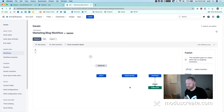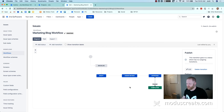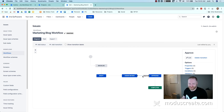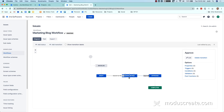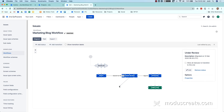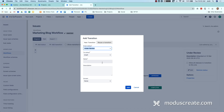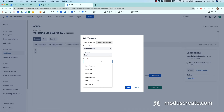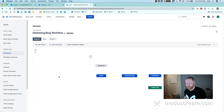Now we have a process — do you see anything missing? We've set up an approval here, but we need to give it two options. We give the approver the 'approve' option from under review to approved, but what if they don't approve? We need to give them that option too. So we're going to drag and drop from under review back to draft and call this 'reject.' And there's one more thing missing, which brings us to pro tip number three and the one thing many users miss but every workflow needs.